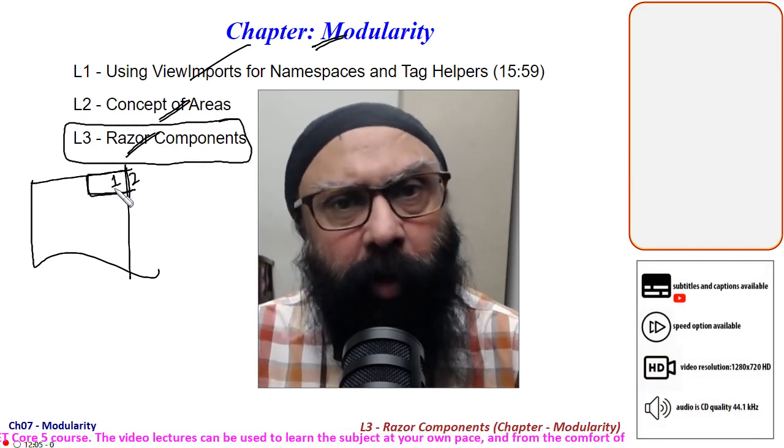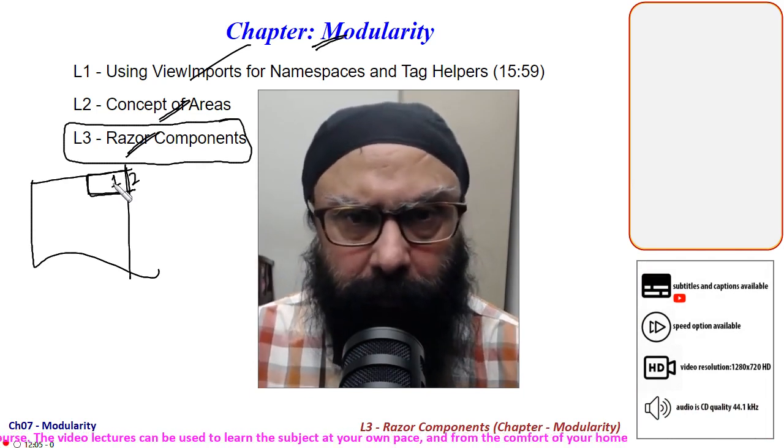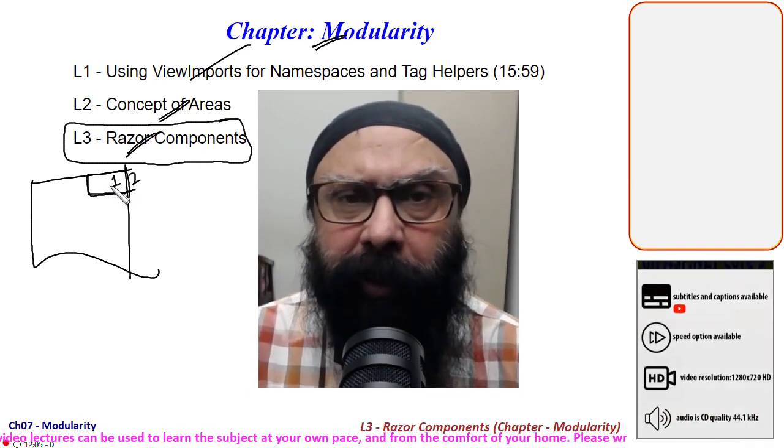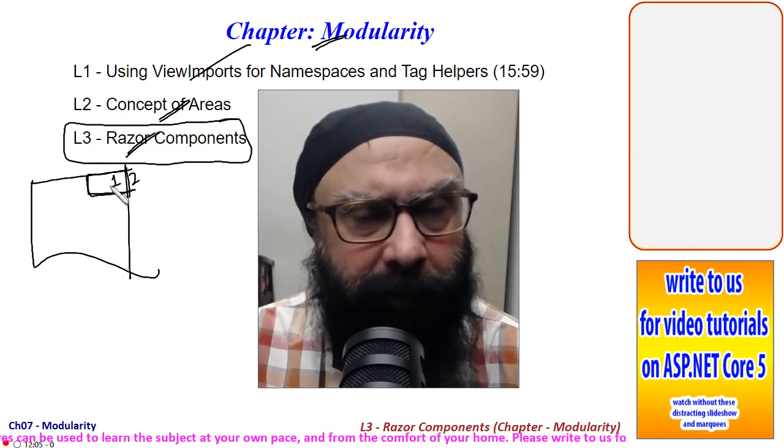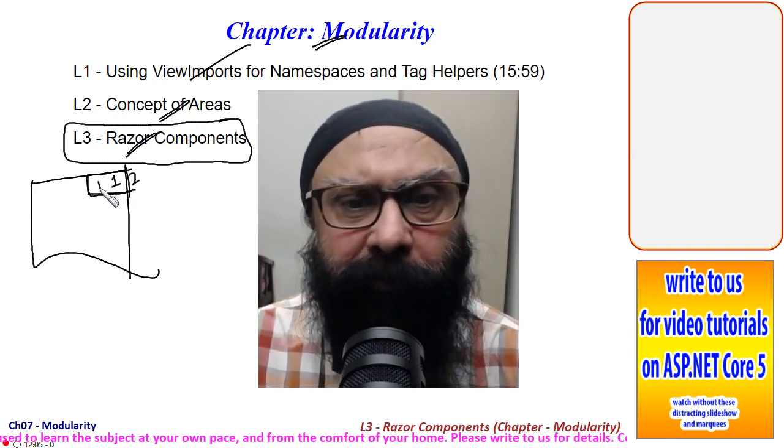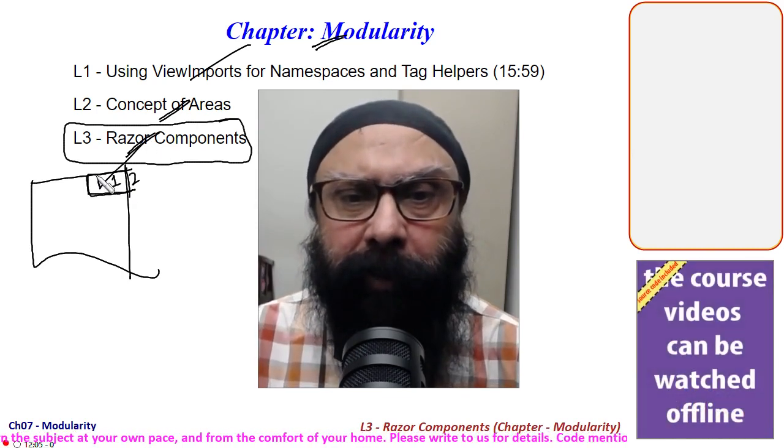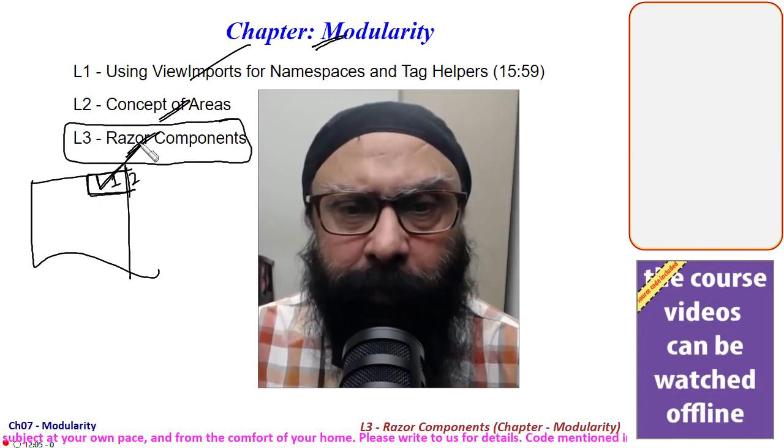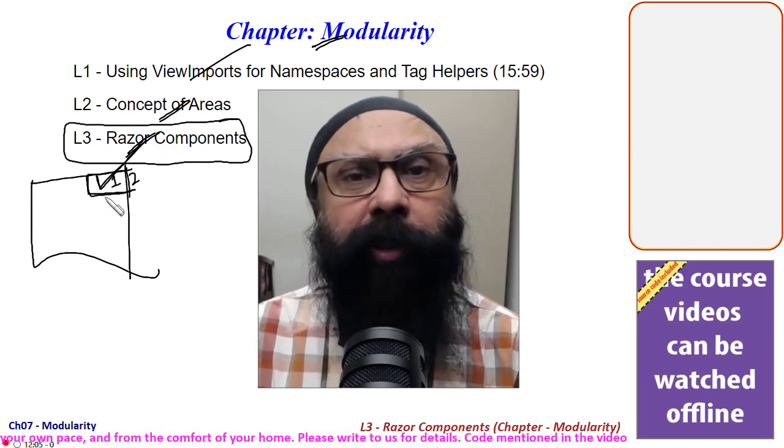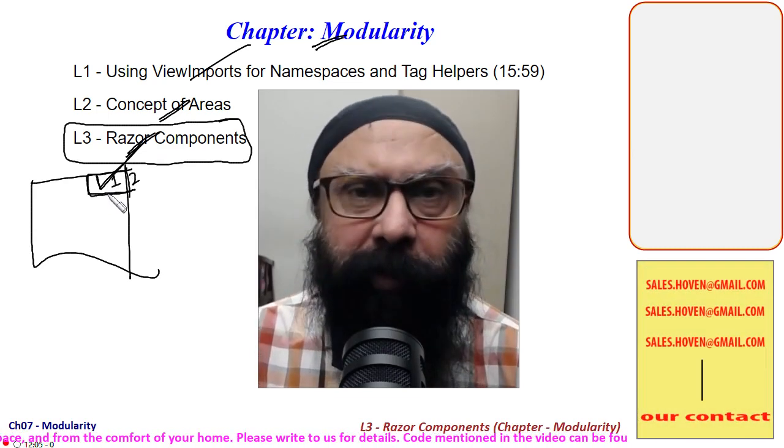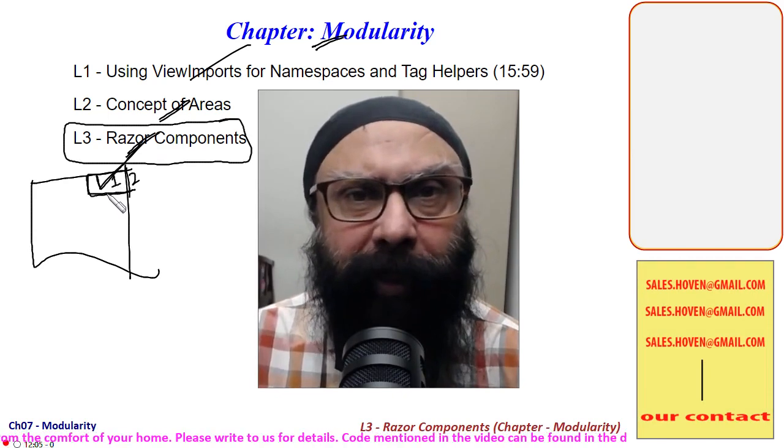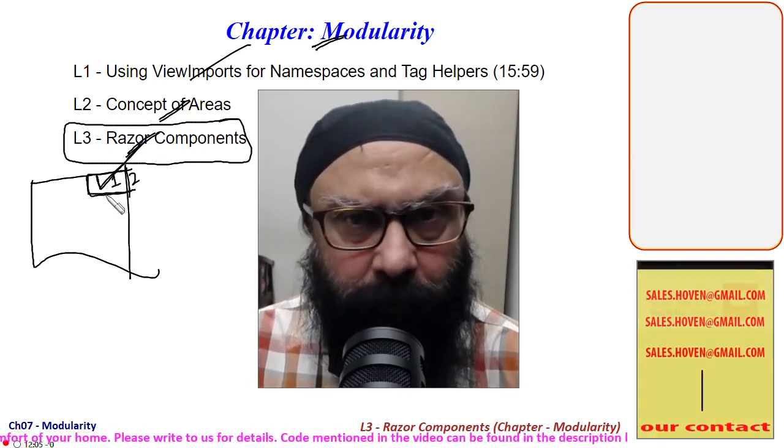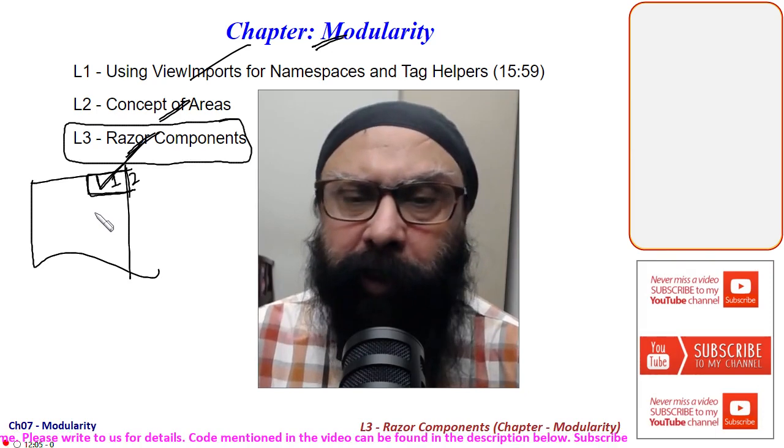that appears on all pages and obtains its data from a database. The component can be used in other projects as well - it's a matter of copying that component file to other projects. This is what we are going to cover.